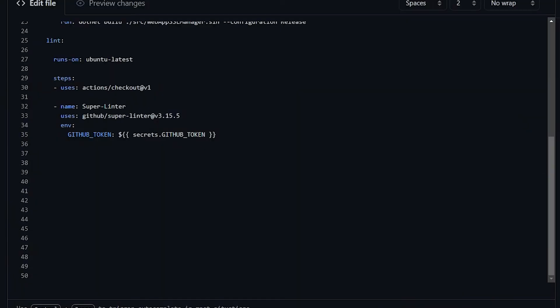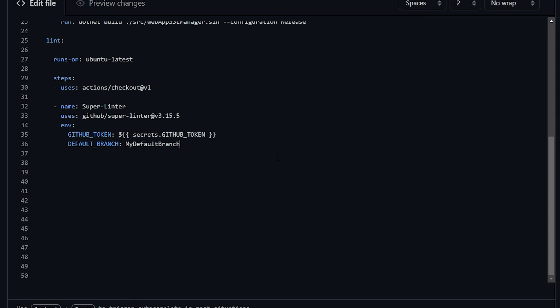As we've said before, we use the environment section of the super-linter action to pass the GitHub token which is needed for full access to the repo. This is the same section in which you can configure a lot of other environment variables to customize the behavior of the GitHub super-linter. For example, let's say that your default branch is different from main. What you would do is adding here this default-branch environment variable with the name of your default branch. This will tell the linter to use that branch as default branch.